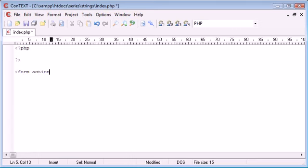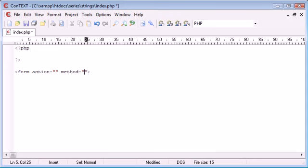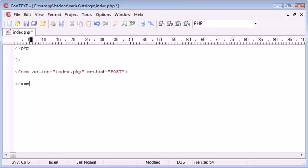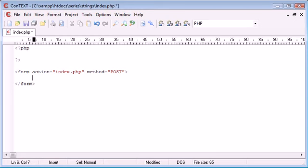The first thing I'm going to do is create a form with an action and a method. I'm going to create the method as post because we're going to be sending a fairly large text area size worth of data and the action is just going to come straight back to index.php. If you're creating a program that posts a comment you're going to want this value to go maybe to another page to process but it's entirely up to you where your form is being processed.